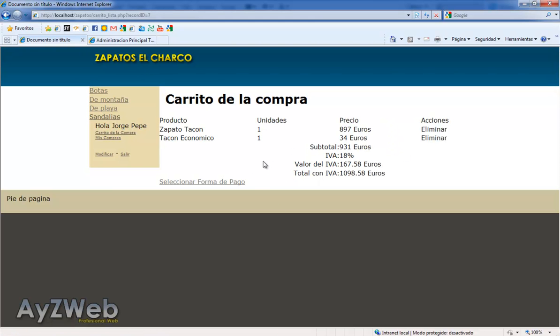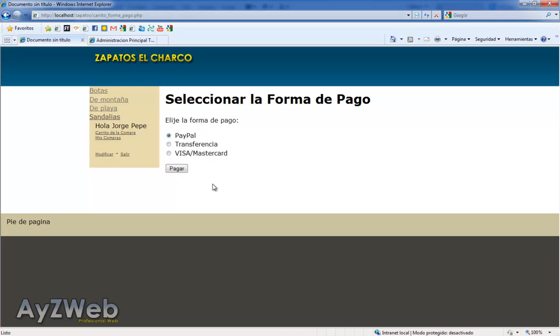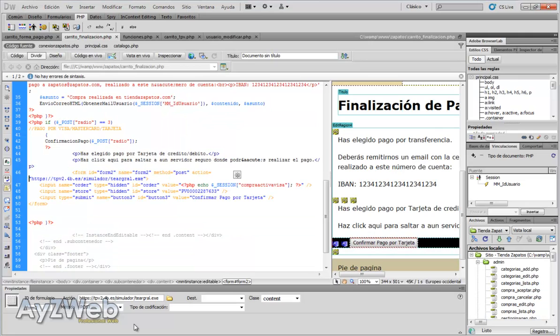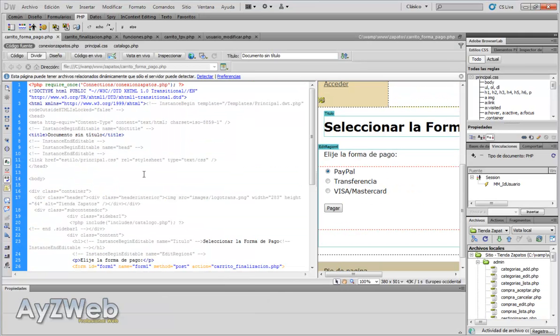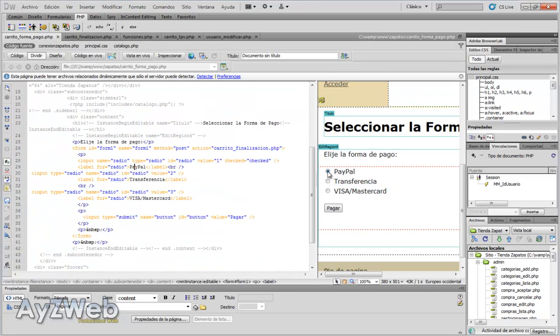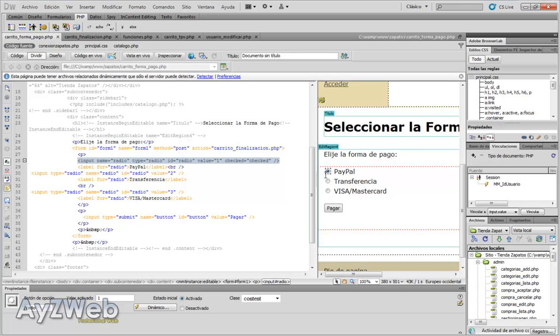Now we have a couple of elements in our trolley. We select means of payment, and the one we had left was the PayPal payment. Dispatches trolley means payment.